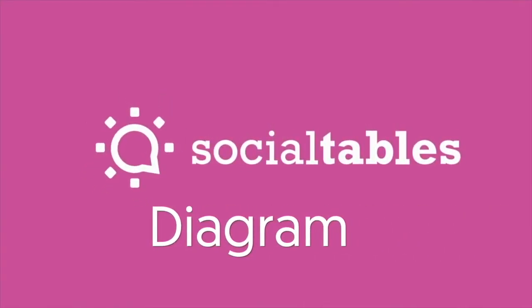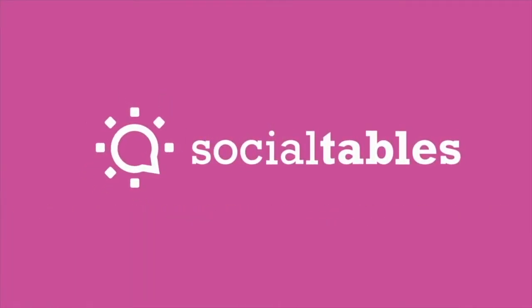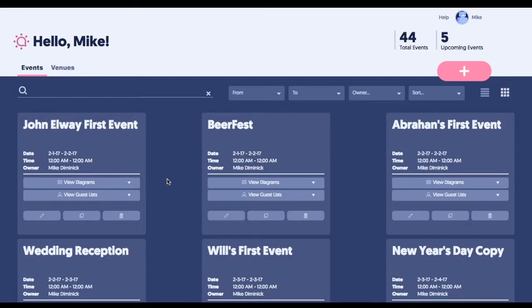This is what you see when you first log in to Social Tables. It's kind of like an event dashboard. You have a couple different views, so this is just a way for your team to stay as organized as possible before they actually begin planning an event.